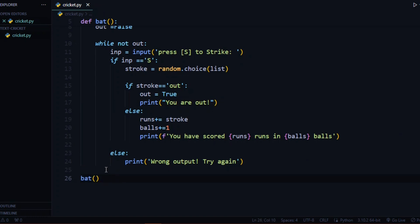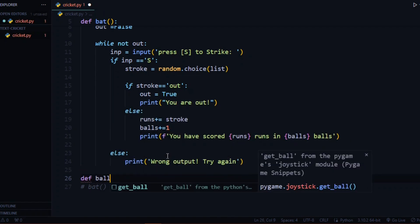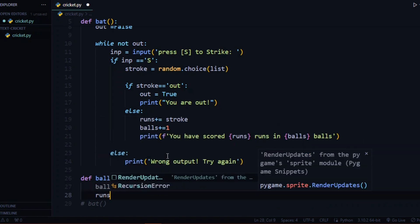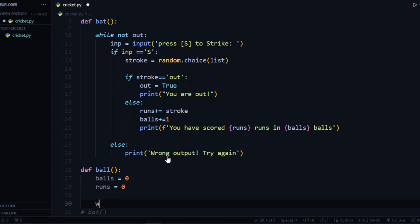Now let's make the ball function — we will come back to the bat function again to make some changes. In the ball function the player will be bowling. We will have the same variables: balls equals zero, runs equals zero — but this time the balls and runs will be of the computer. We will also have out equals false and the same while loop: 'while not out' until the computer is not out.